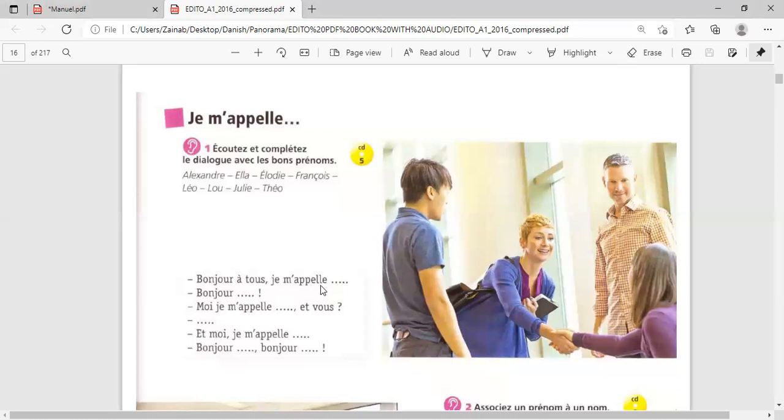Activité 1. Bonjour à tous. Je m'appelle Lou. Ah, bonjour. Bonjour Lou. Moi, je m'appelle Elodie. Et vous? Alexandre. Et moi, je m'appelle Théo. Bonjour Théo. Bonjour Alexandre.